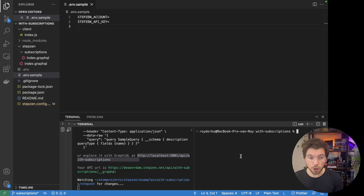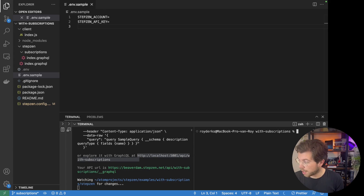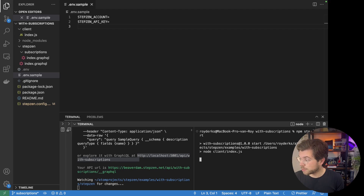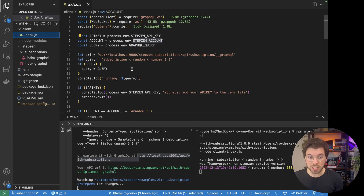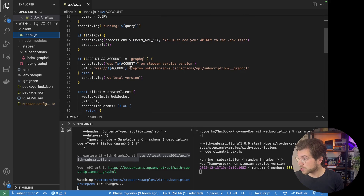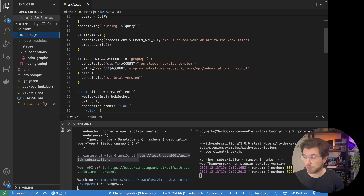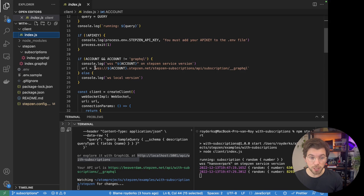And after you've done so, you can open up a new terminal window and from there you can run 'npm start'. This will start the client by starting the file index.js and running the code inside this file. As you can see, it has my subscriptions endpoint, which is slightly different from the endpoint you're used to, because we no longer serve this endpoint over HTTP. Instead, we're using a streaming protocol.